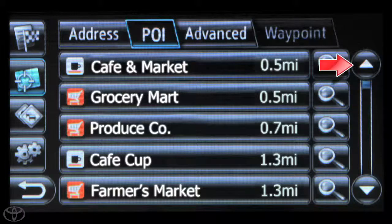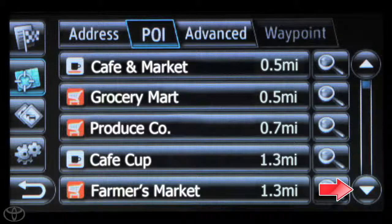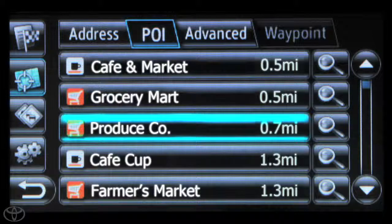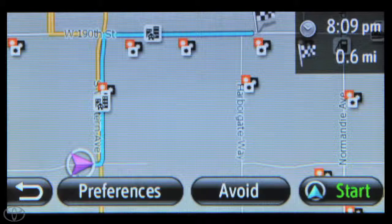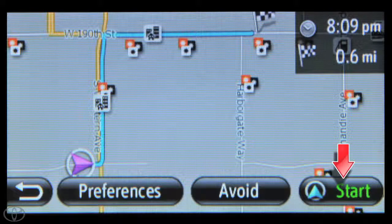You can use the up or down arrow to scroll to the desired destination, and then touch the destination you're interested in. A route map will appear, and you can touch Start to begin navigation.